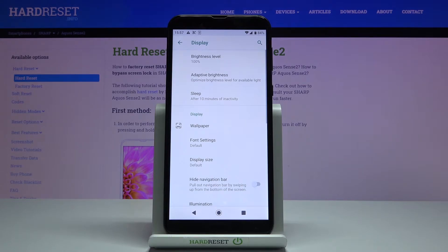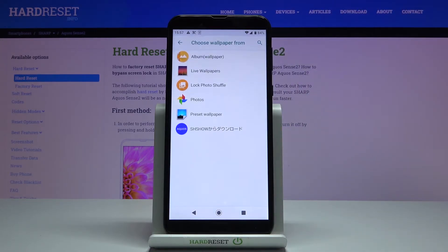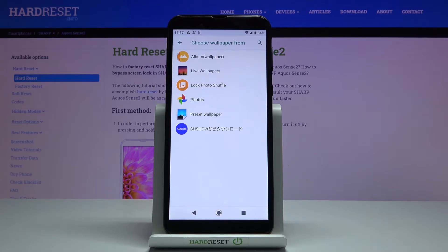Here you will notice Wallpaper, so tap on it. At first, you need to select the source that you would like to choose your wallpaper from. It can be wallpapers album, live wallpapers, photo shuffle, photos...